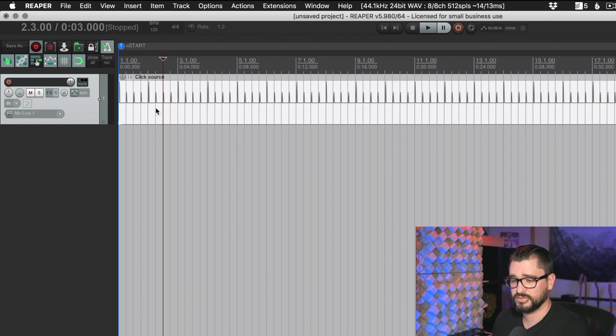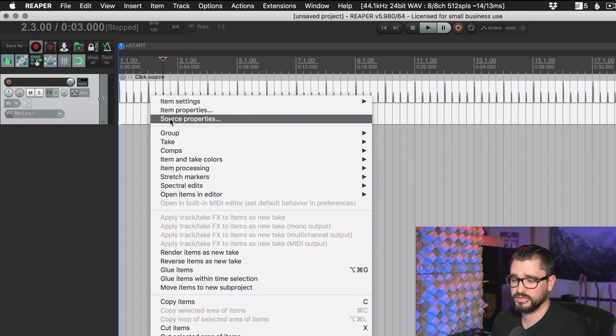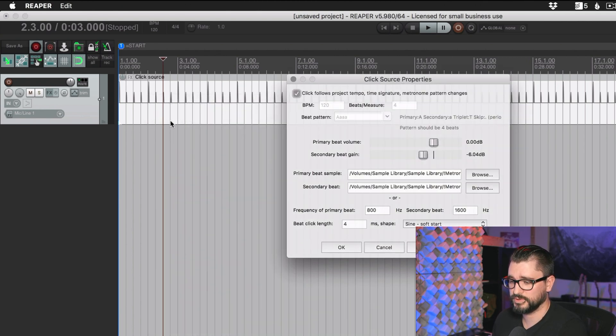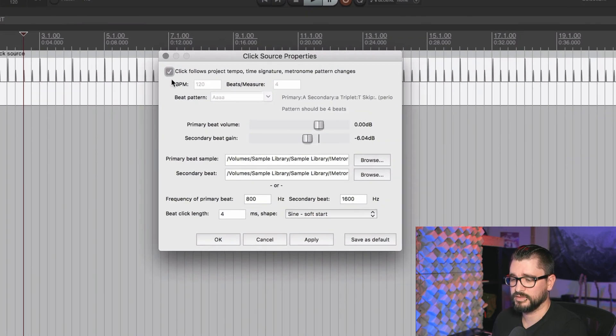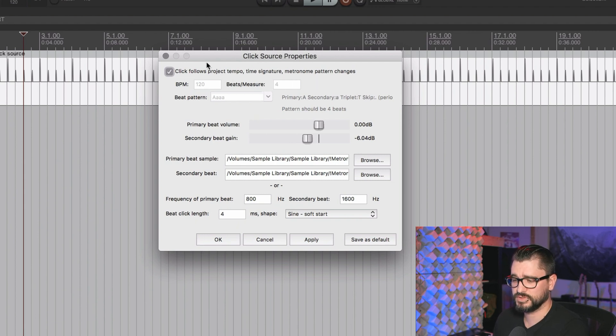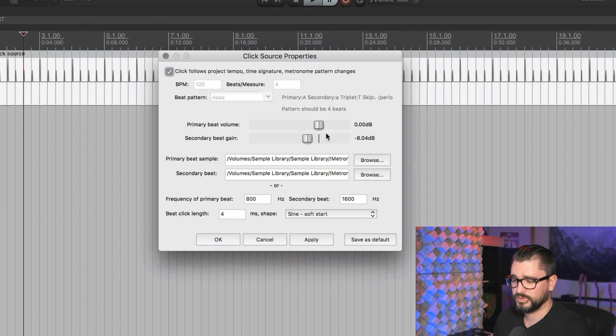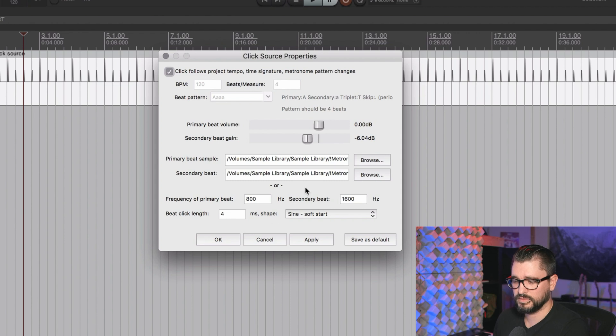That's totally independent of the metronome in the transport bar. So if I turn that off, I hit play, we still hear it. If we want to adjust this, we actually do this in a different way. I right-click and go to source properties, and this brings up the click source properties. This gives us options like having this an independent tempo from the project, different volume for it, different samples, and the whole click generator options here.